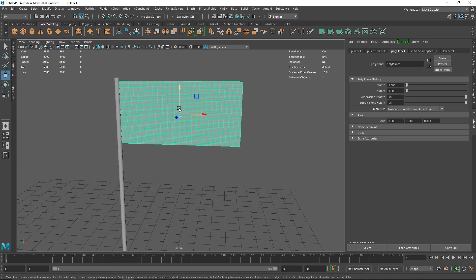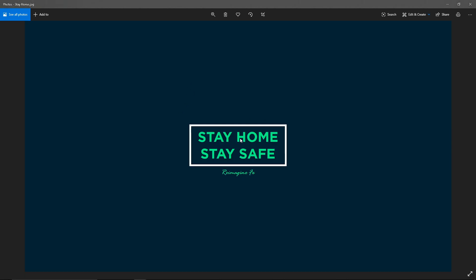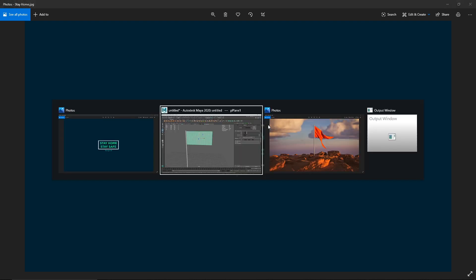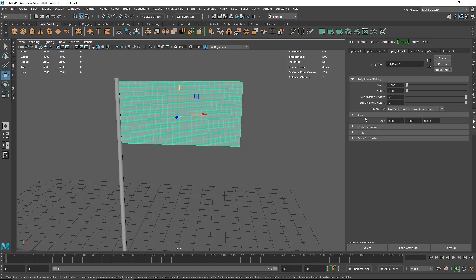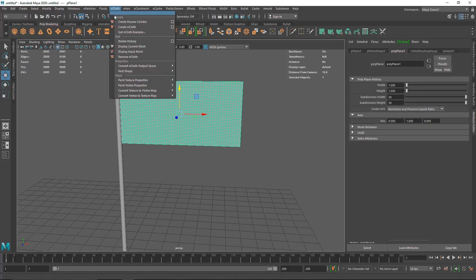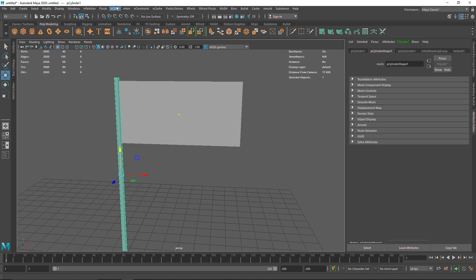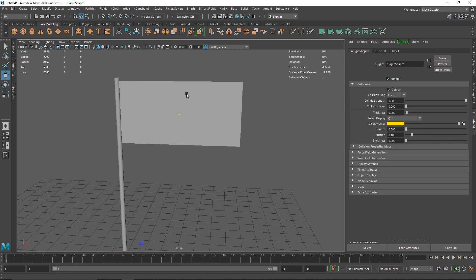Let's go to the Effects menu. I've created some amazing cloth simulations using this method. The texture we'll be using is a 'stay home stay safe' poster I created in Photoshop. I'm going to select the cylinder and create a passive collider, then select the plane and make it a cloth.